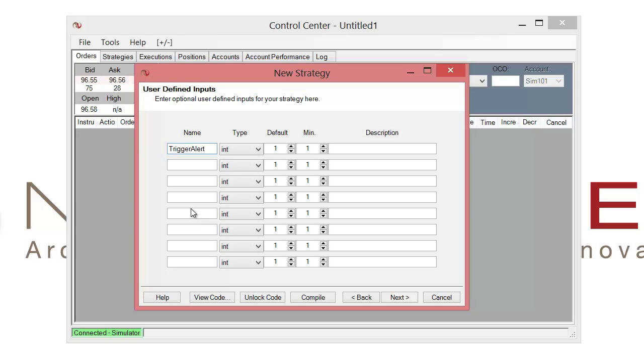So the goal behind this is if we have the user set this to false, we're not going to have any alerts play. If they set it to true, it's going to then trigger alerts.